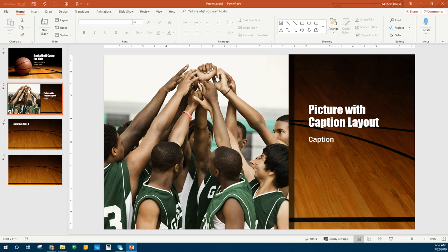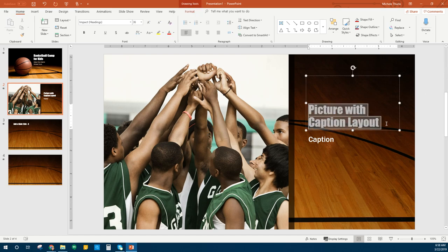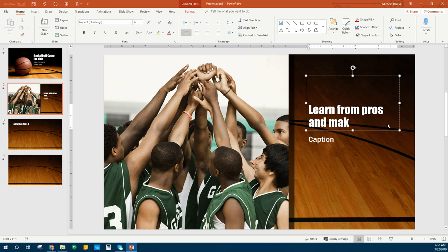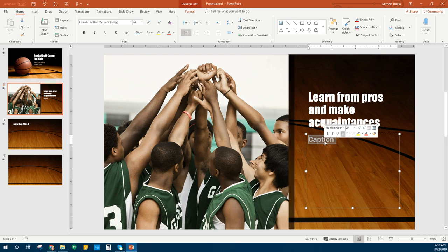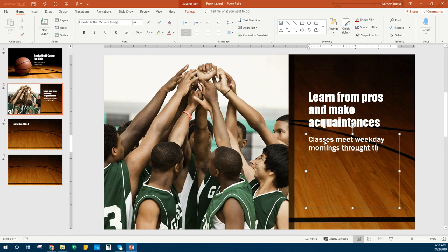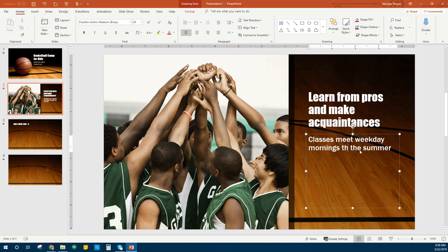Going to our first slide, which is a picture with caption layout. For the big words, we're going to replace that with 'Learn from Pros and Make Acquaintances.' Then in the caption area, which is a smaller font, we're going to put 'When the Classes Meet.' Classes meet weekday mornings throughout the summer.